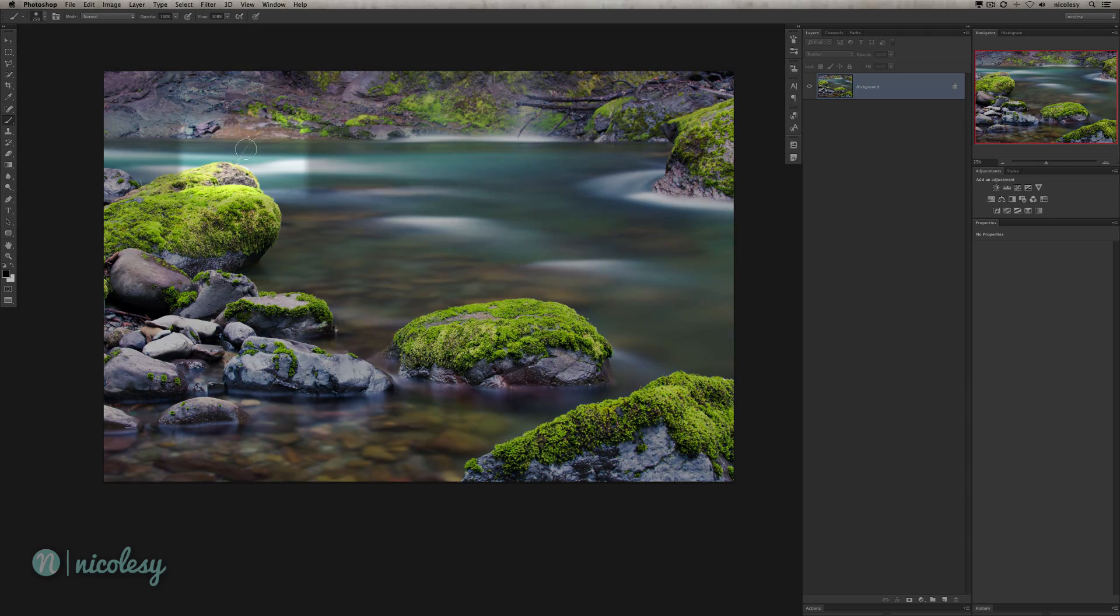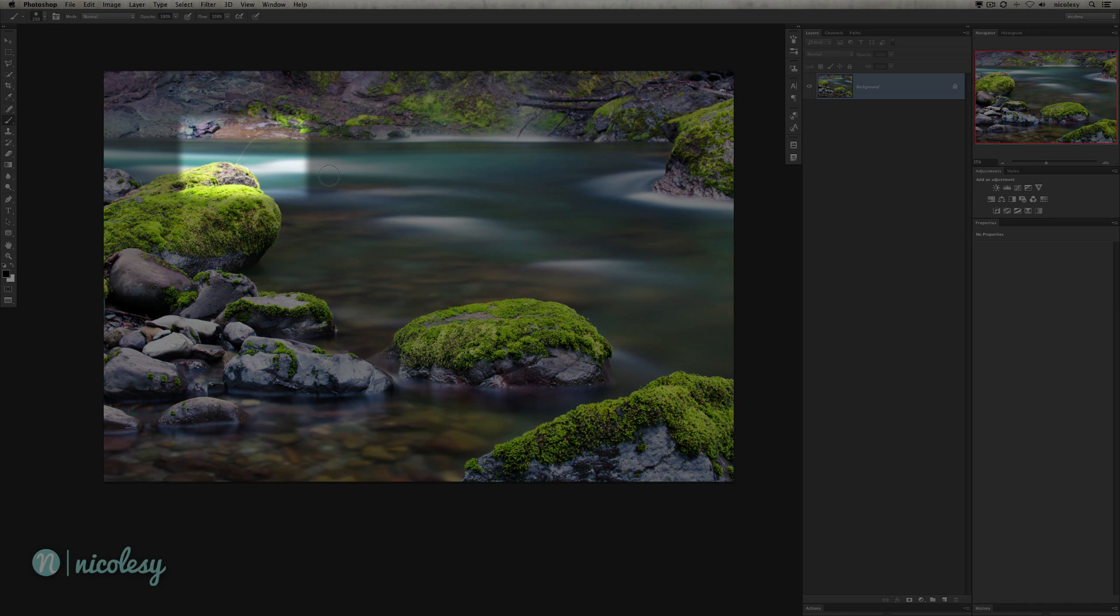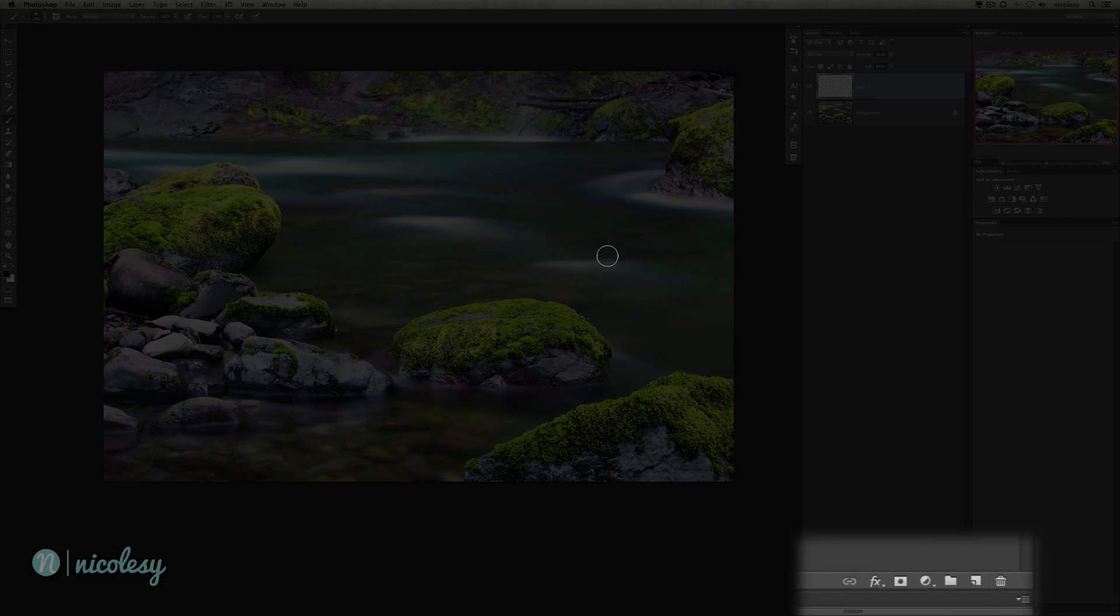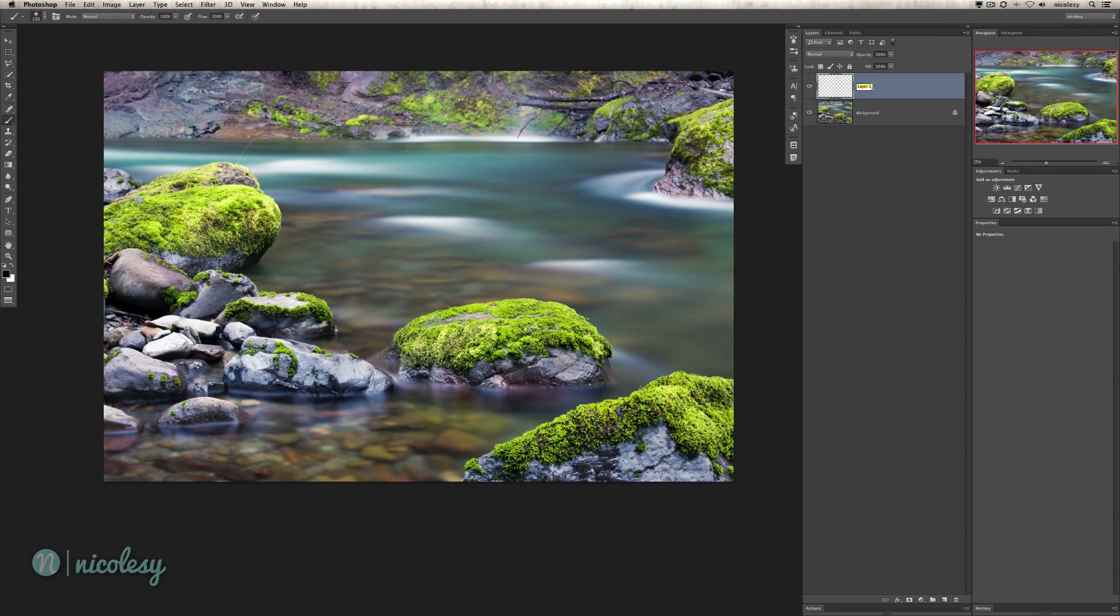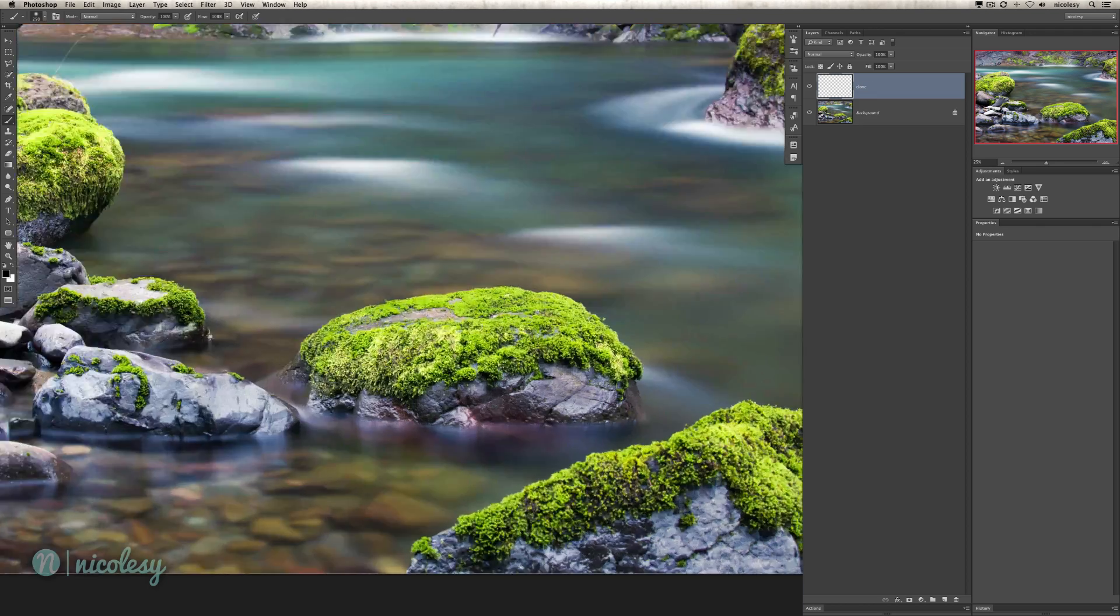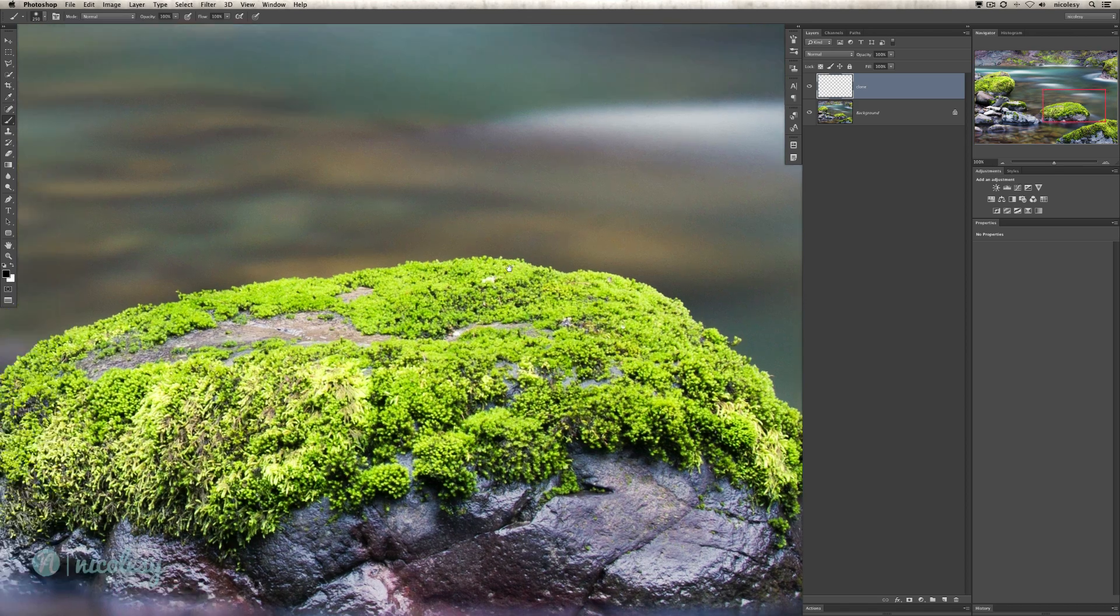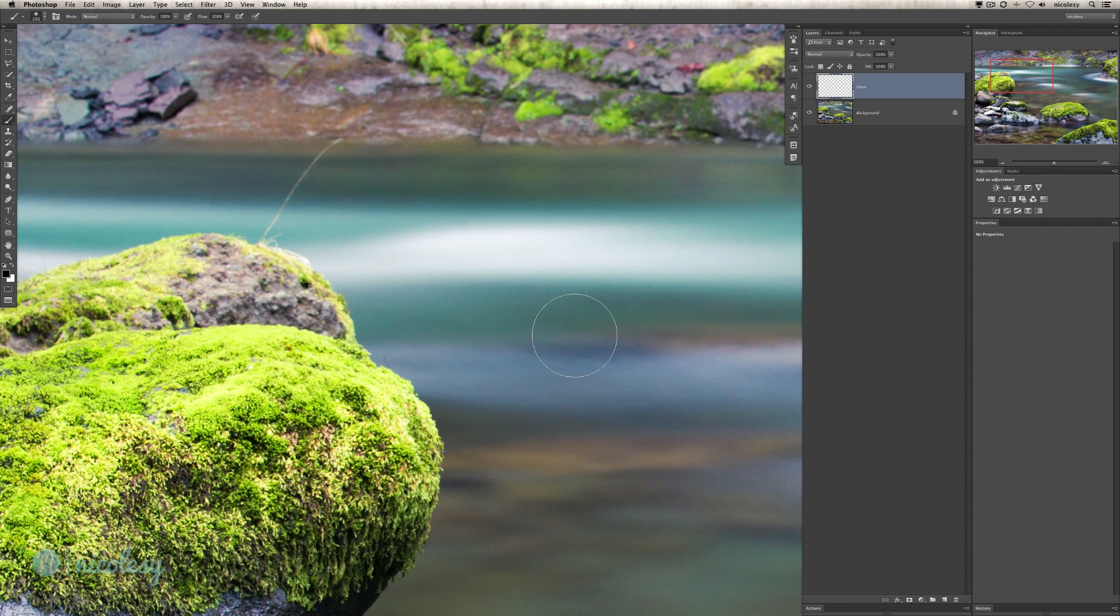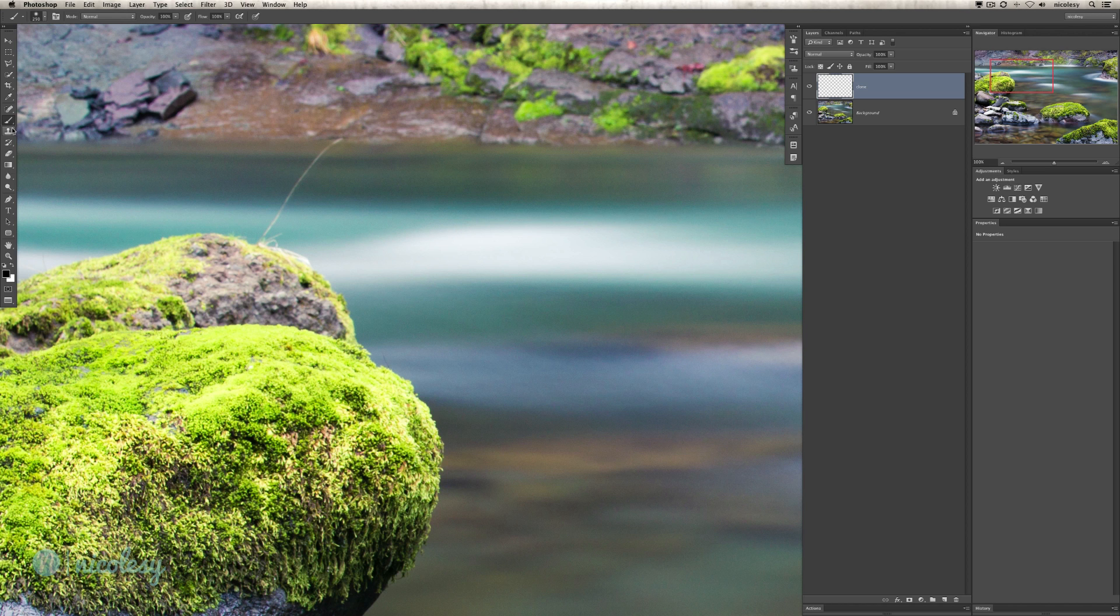First thing I need to do is clone out this icky looking stick over here. I could have tried it in Lightroom, but this seems a little too complicated for Lightroom. I'm going to add a brand new layer. I'll double click that and just change the name to clone. I'm going to zoom in. If I hold Command Option 0, it's going to give me 100%. I'm going to go over to my stamp tool on the left. Make sure you're in the stamp tool, not the pattern stamp tool.